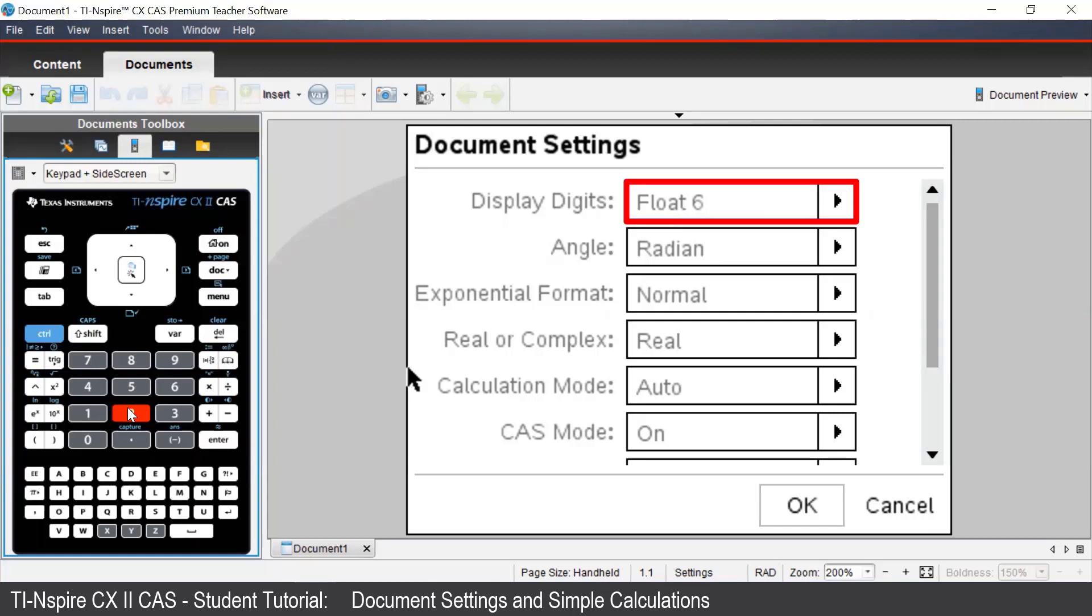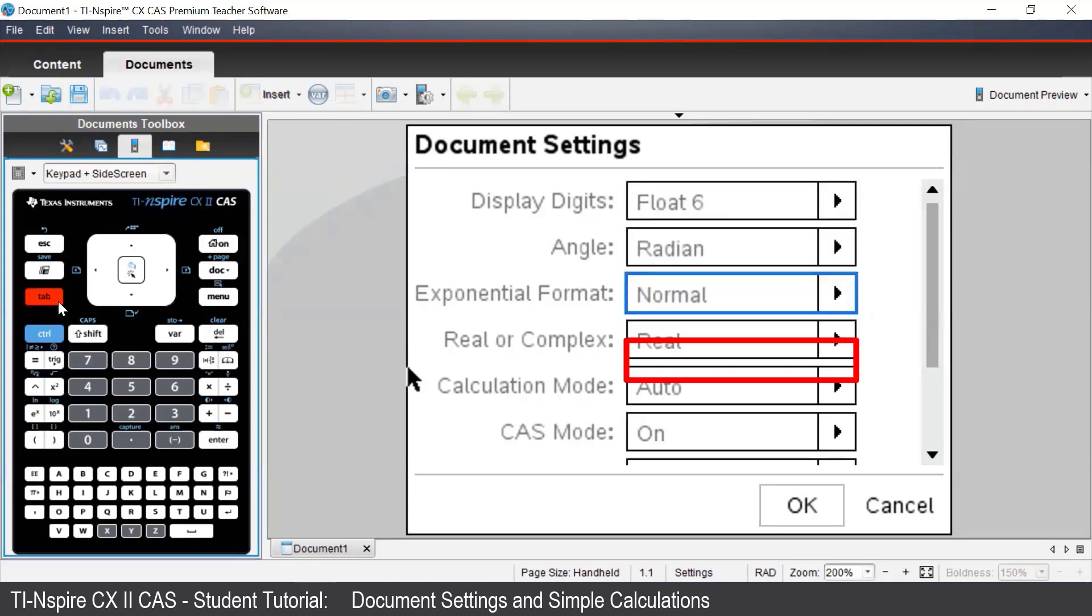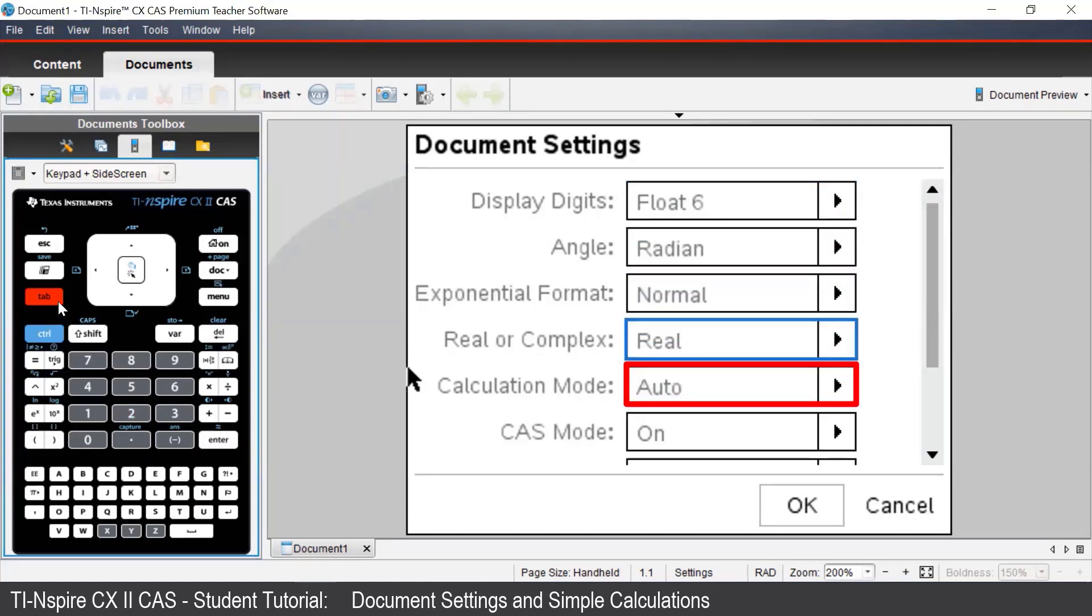Display digits is where we can change the number of digits the calculator displays. Angle setting, which we'll look at in another video, and calculation mode, which tells the calculator how to give the outputs.